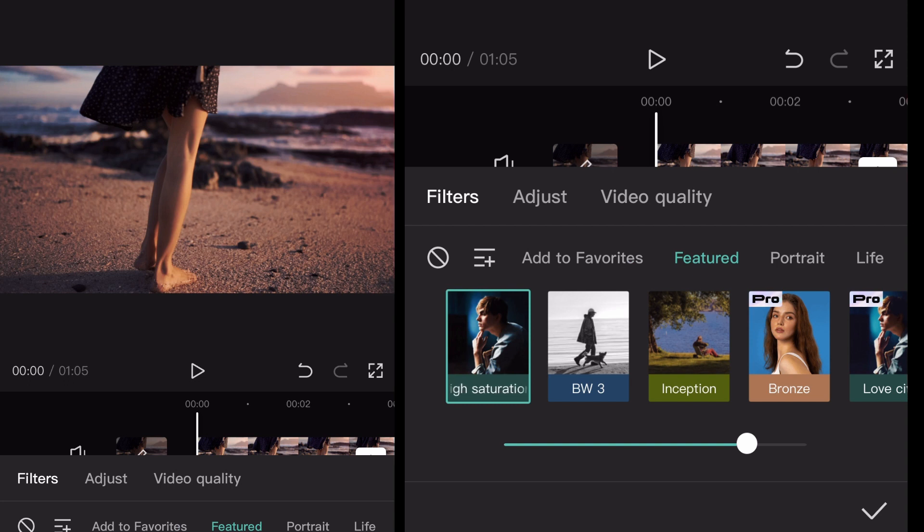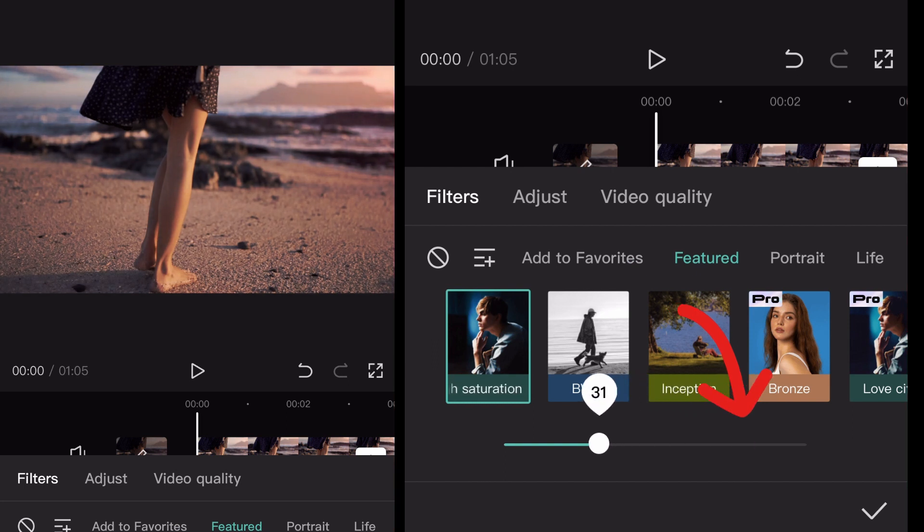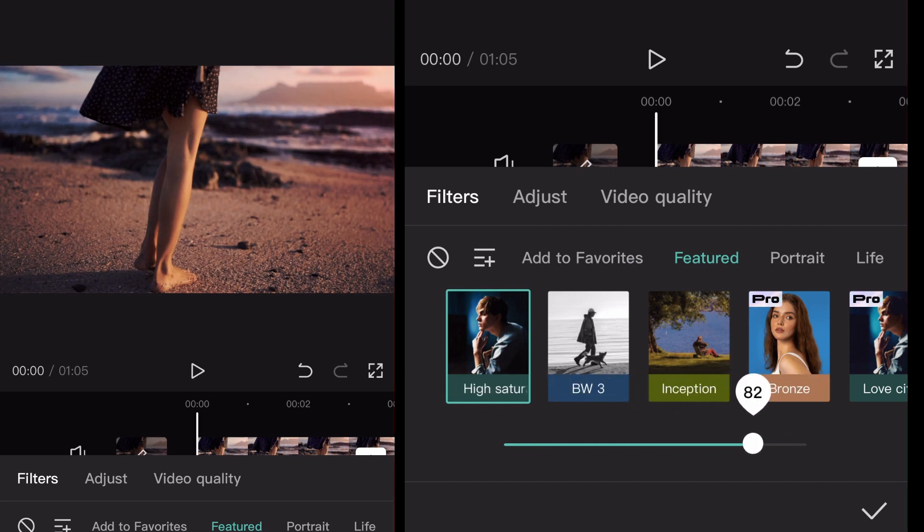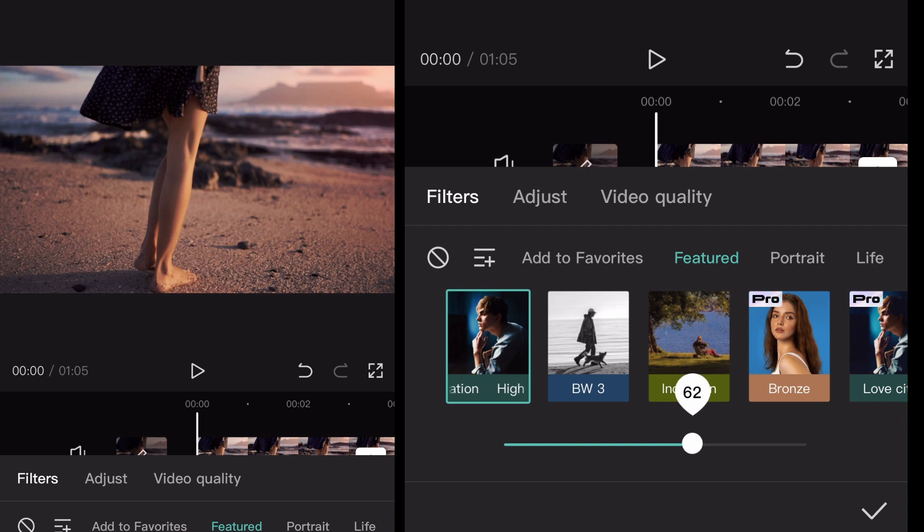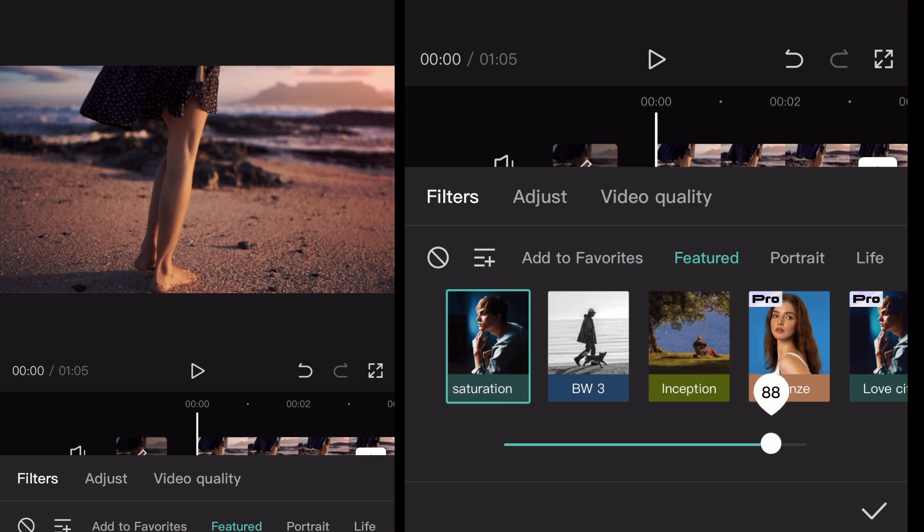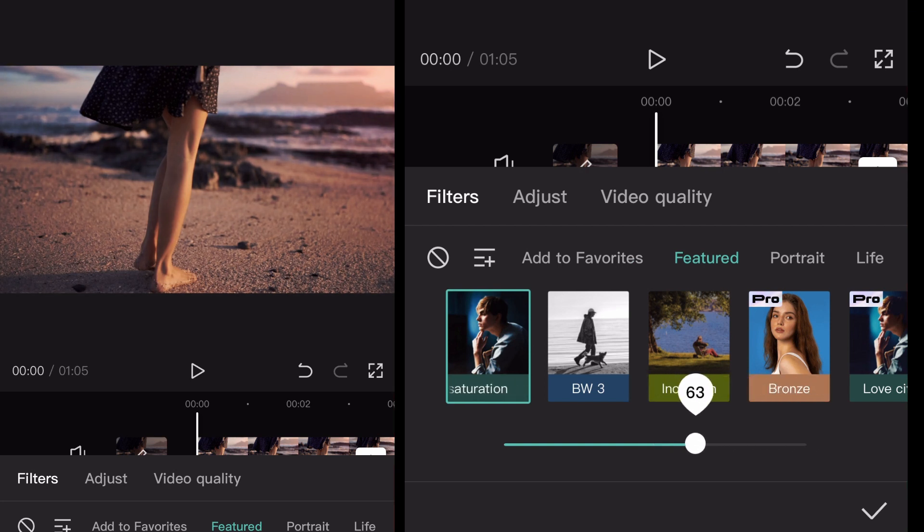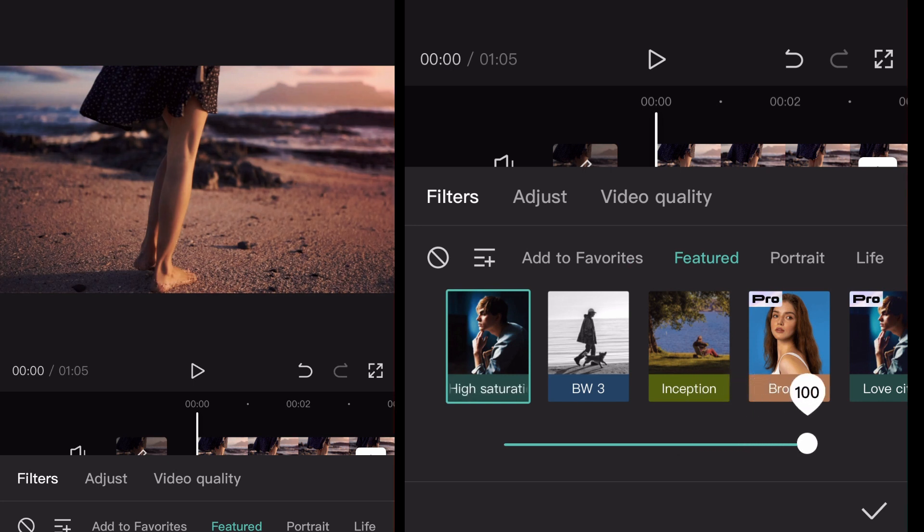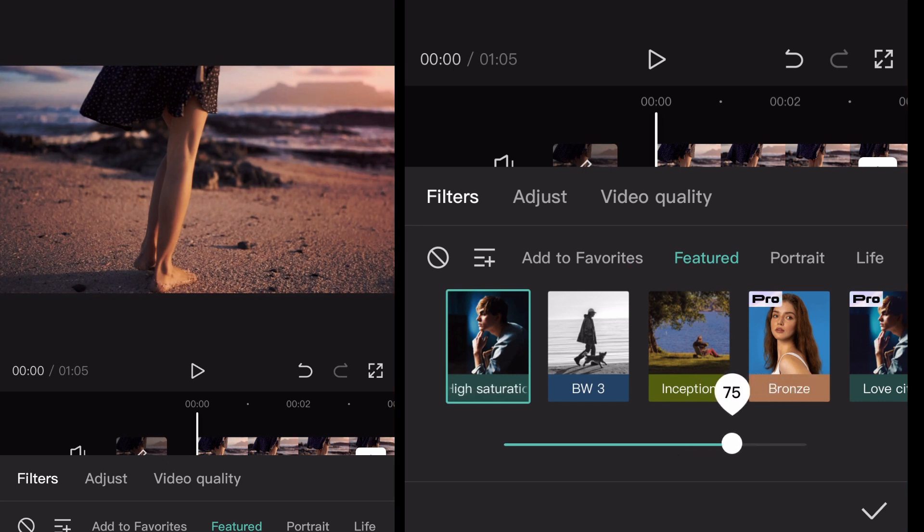When you click on it, it gives you an example in your window there of what it looks like. The bar on the bottom, when you use your finger to slide that bar back and forth, is the strength of the filter. So if you want it like halfway on there or anything like that, you can adjust it. A lot of times people will do a hundred percent. It's really just up to you as far as taste. And it really is up to your shot. Sometimes a hundred percent makes it look worse.